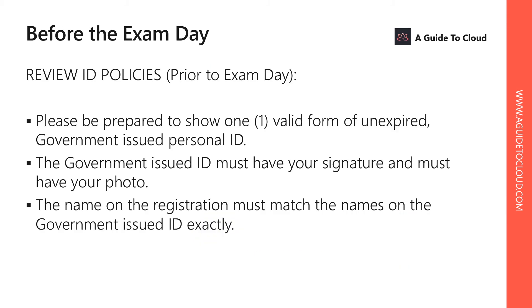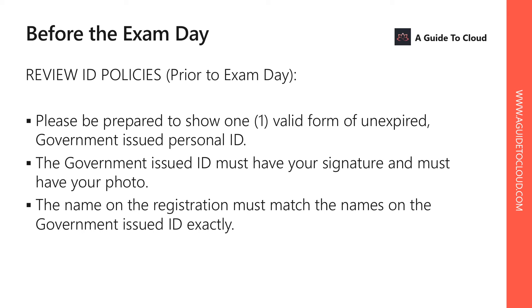So what do you have to know before proceeding for the exam? Make sure you have at least one valid ID, and that valid ID doesn't have to be an expired ID as well. Make sure it is a government-issued personal ID, and the name on the registration on that ID must match the name on the Microsoft examination registration page as well. Make sure you have a valid ID with a photograph and a signature, which is mandatory.